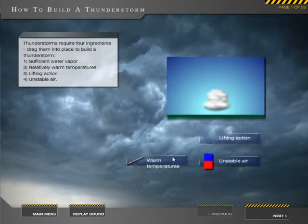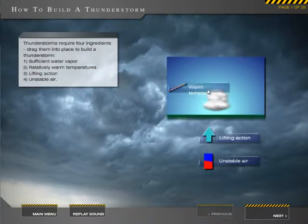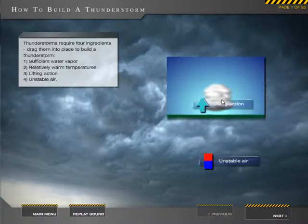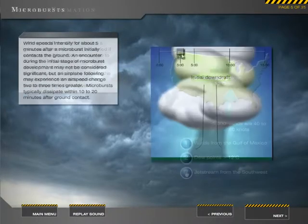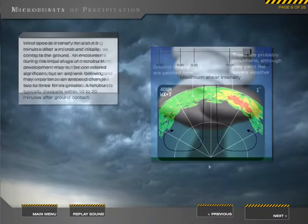You'll learn how, why, and where thunderstorms form, including hazards such as tornadoes, microbursts, and more.